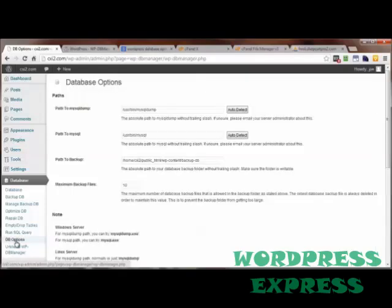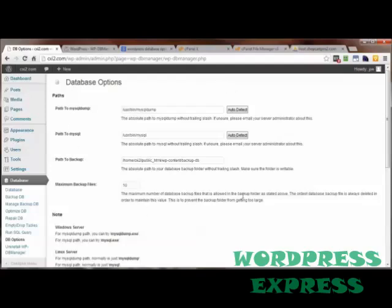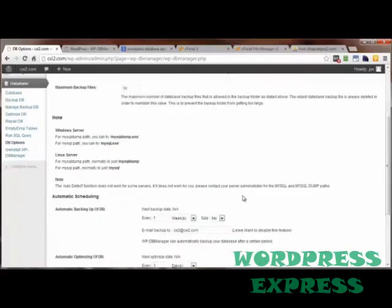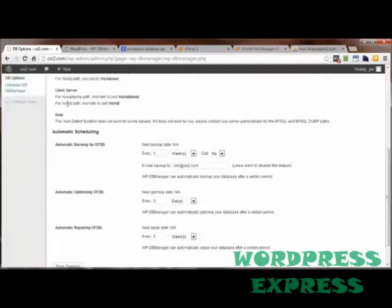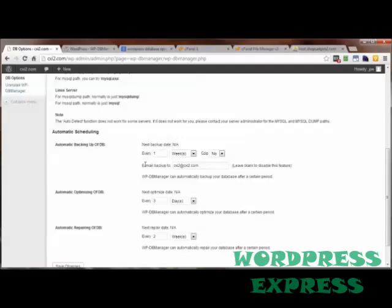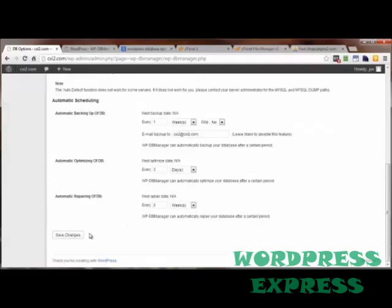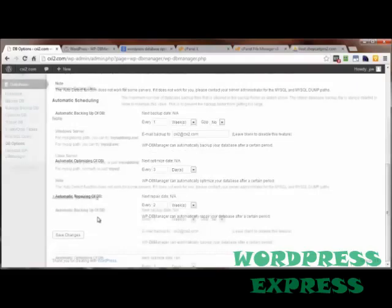Now, under DB options, this is where you can get all things done automatically. Most of the time, the default settings are just fine. Now, you just come on down here and set this up the way that you want this. If you want the automatic backup of the database to be done once a week, once a month, once a day, this depends a lot on the activity that takes place within your WordPress site. Likewise, with optimizing, how often do you want that? Repairing, how often do you want that? And then save changes, and it's good.